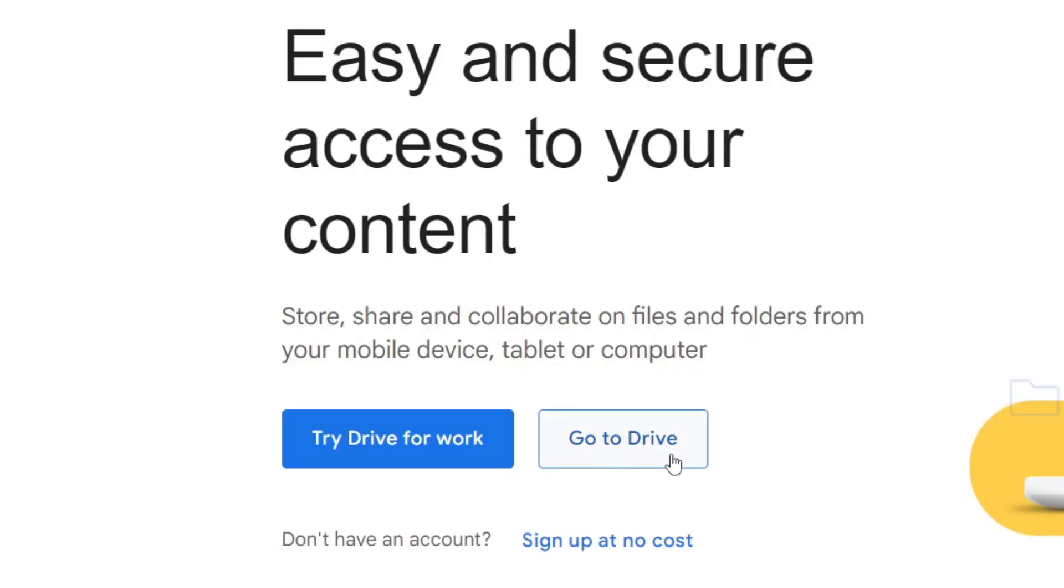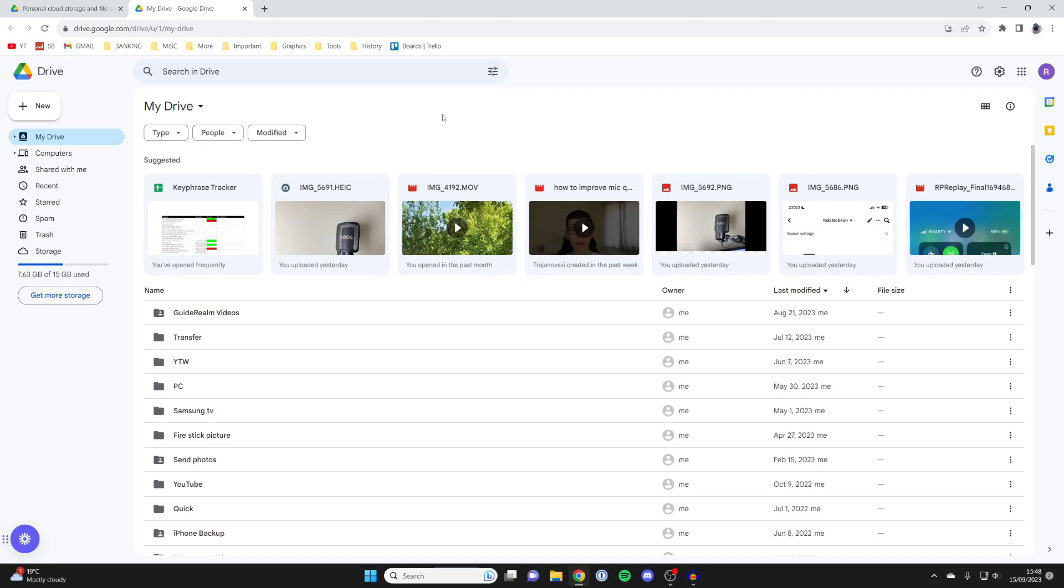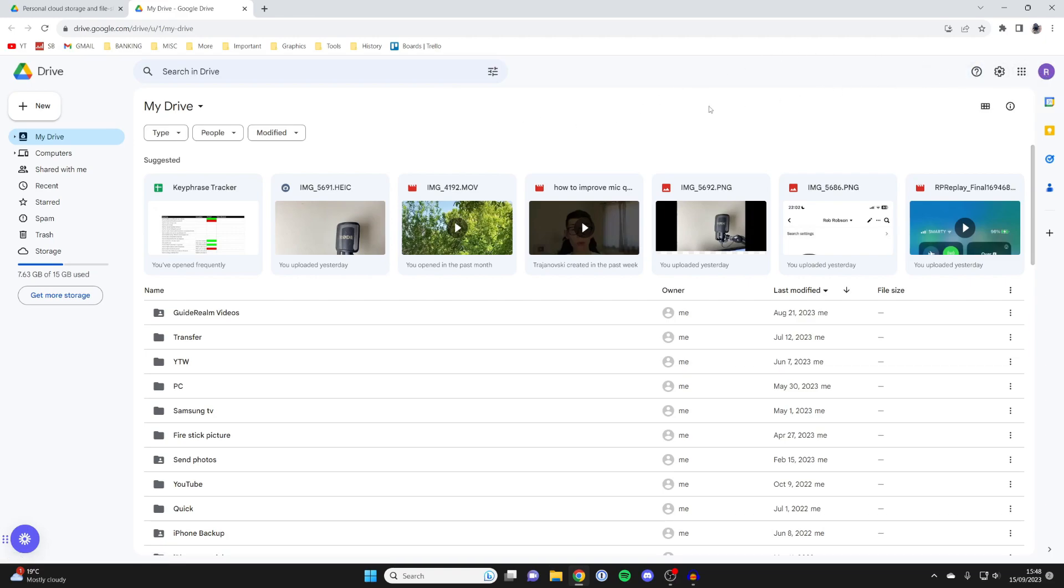Once you're on here, just click on go to drive. And now here we are in the drive. Then what you want to do is go to the top right and make sure you've selected the right Google account.